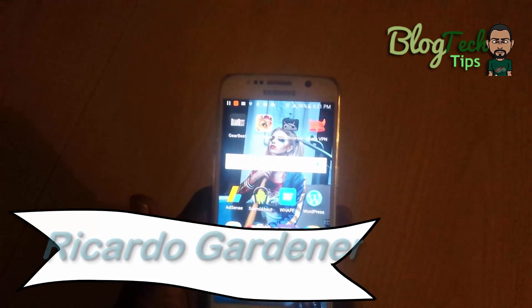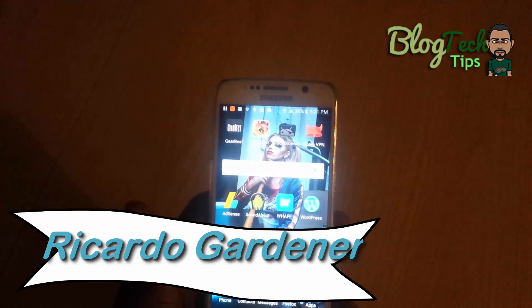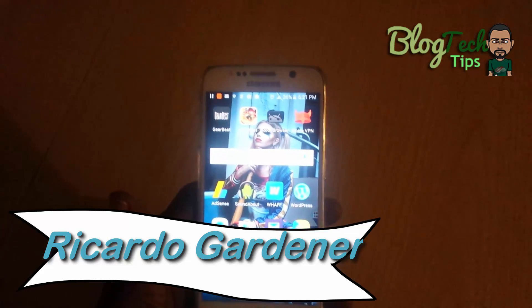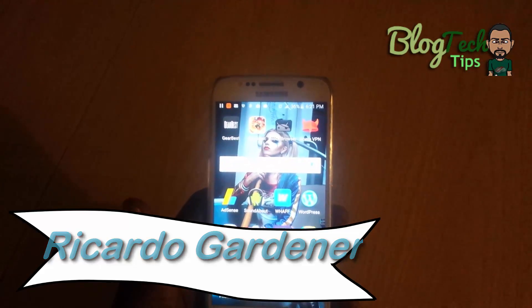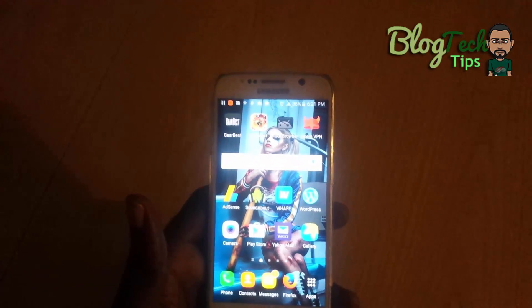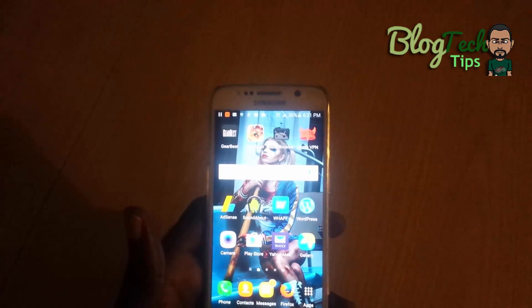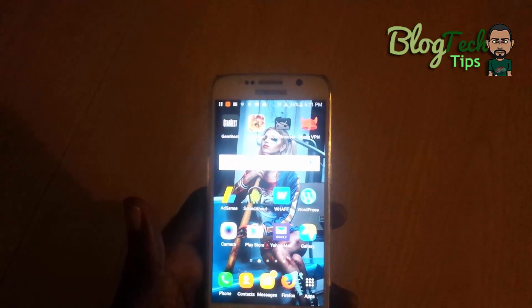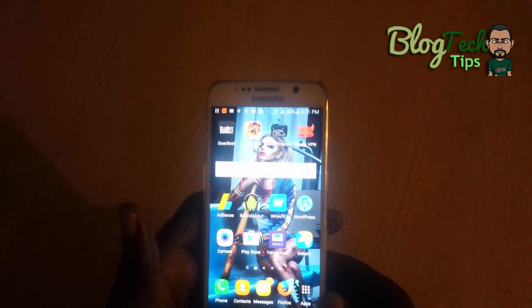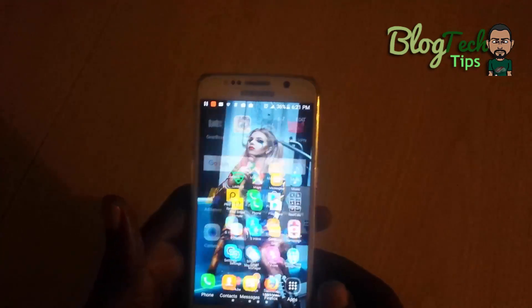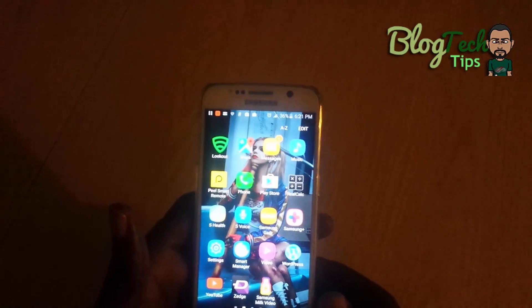Hey guys, this is Ricardo and welcome to another blog tech tips. Today I'm going to show you how to fix an issue where you're basically getting no sound from your external speakers or the loudspeakers on your phone.